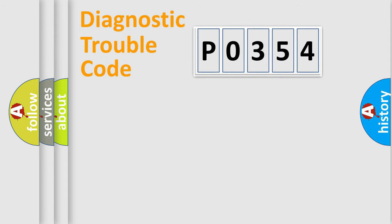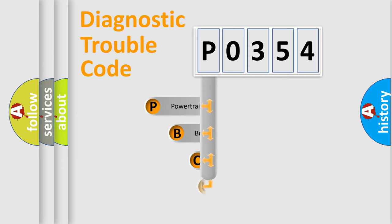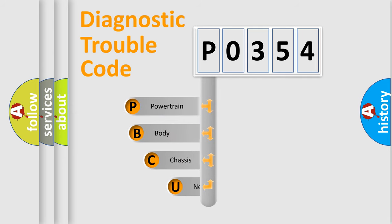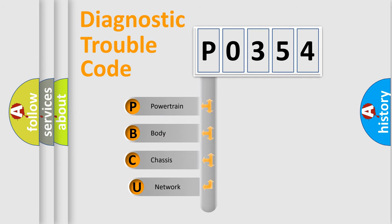First, let's look at the history of diagnostic fault code composition according to the OBD2 protocol, which is unified for all automakers since 2000.